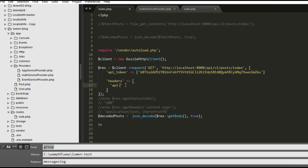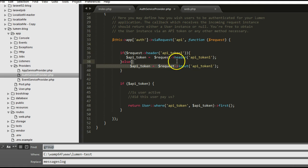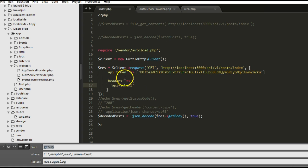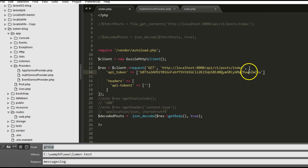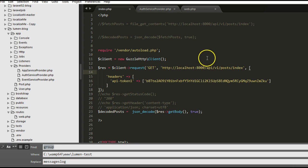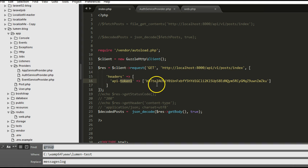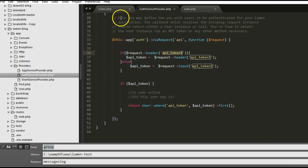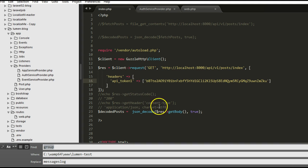What we should do is pass the token as a header. We add a 'headers' array to our Guzzle request. The key to use is api_token_one — remember we changed it in the Lumen blog. If you go to the service provider of our microservices platform, you'll see we're expecting 'api_token_one'. Also, we need to make sure it's an underscore, not a hyphen. So we go back to our code and correct it to an underscore, then pass api_token_one in the headers.